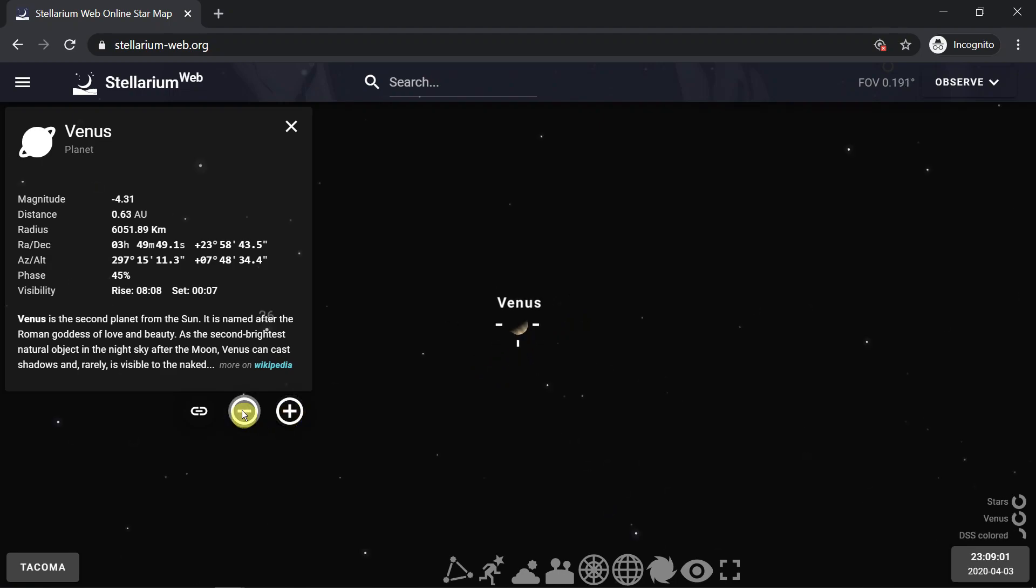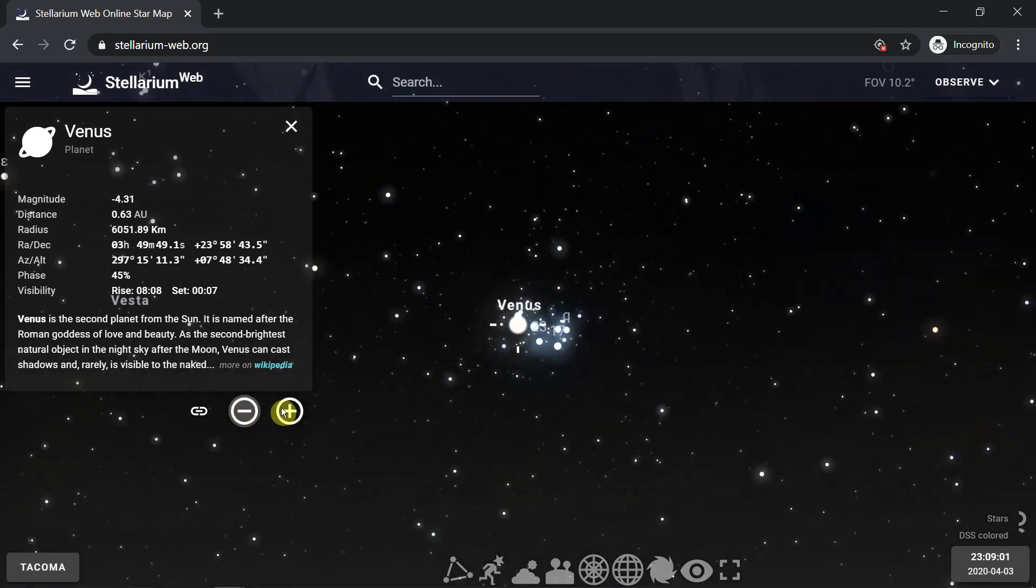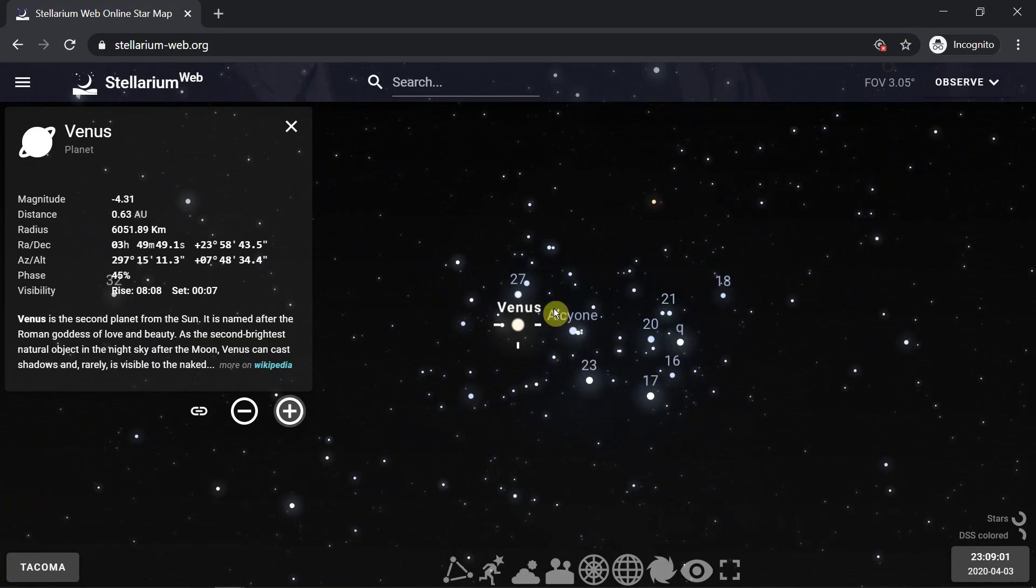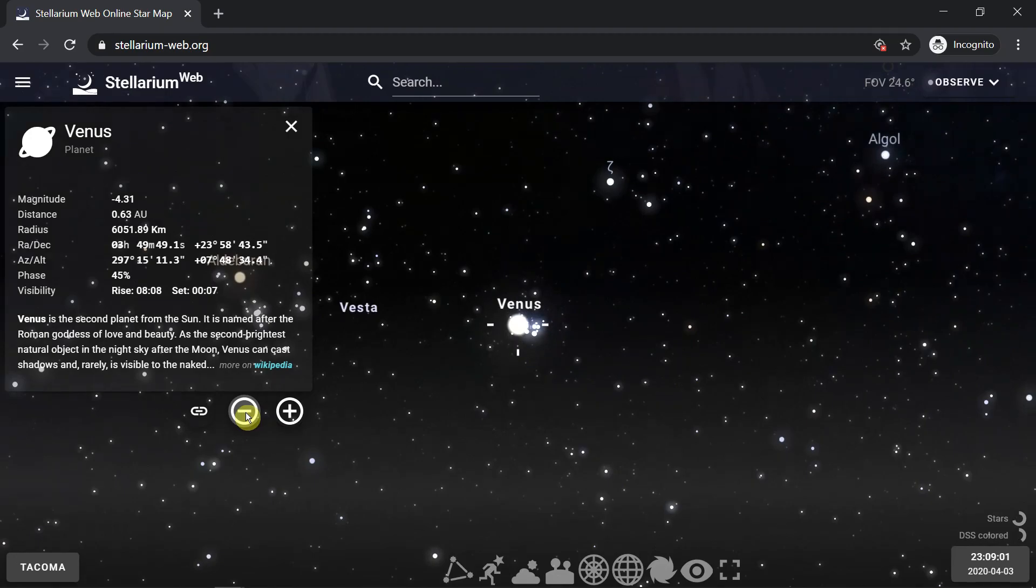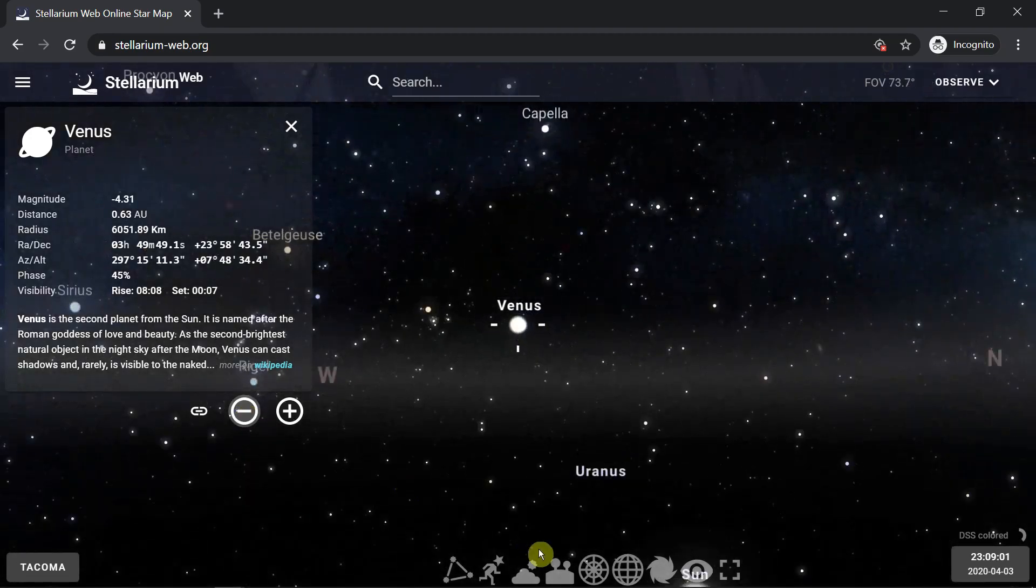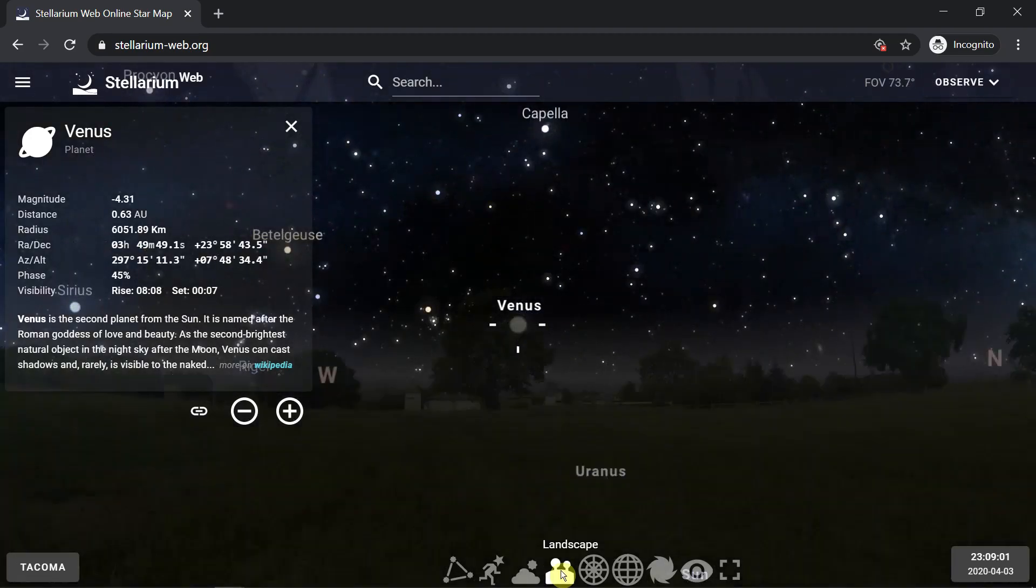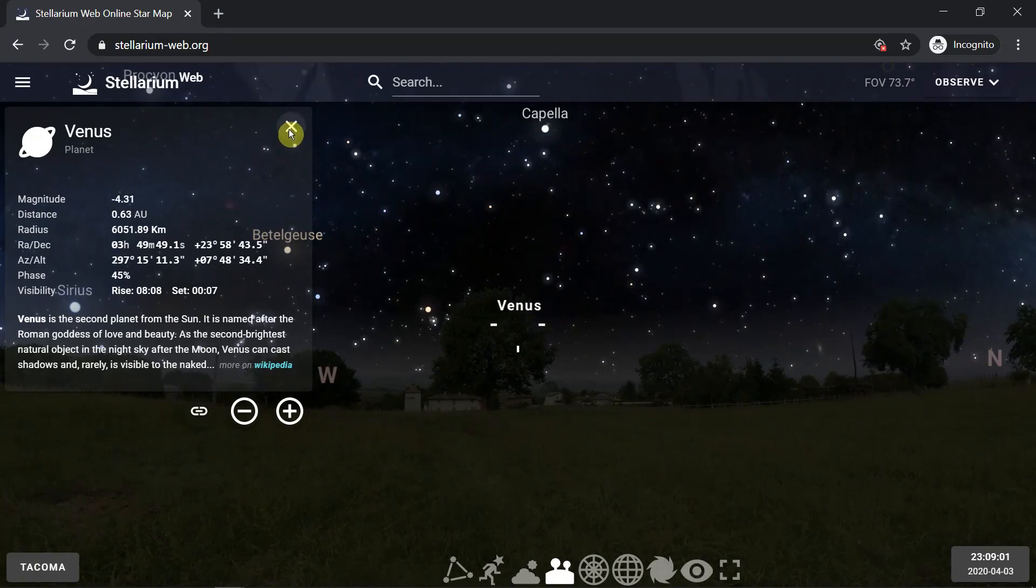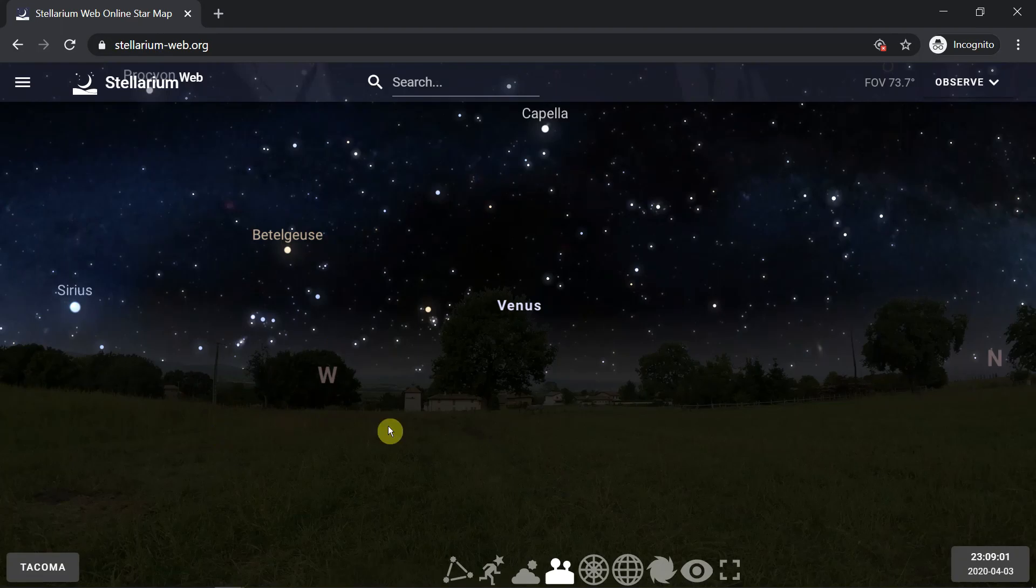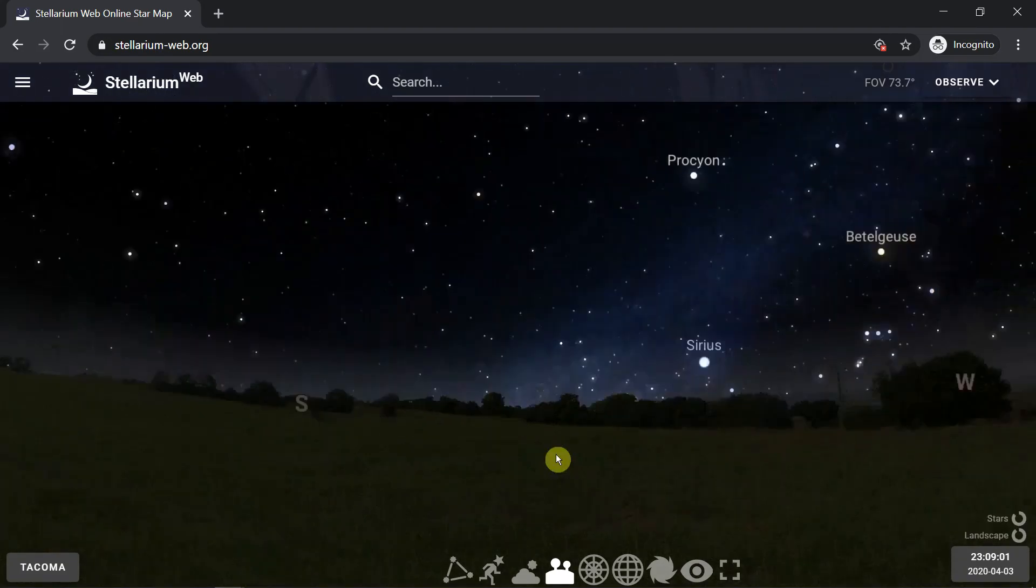So we can zoom back out again. We can see she's in this beautiful asterism of the Pleiades. We'll move back out to where we were before. I'm going to turn the landscape on so I don't get confused and I know how to go outside and look for her.